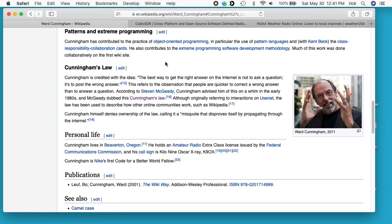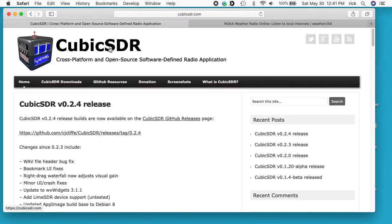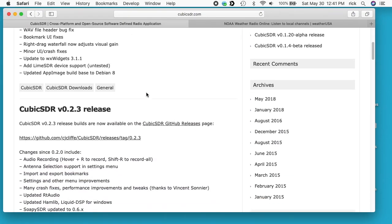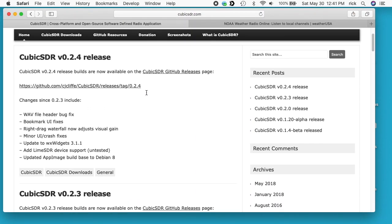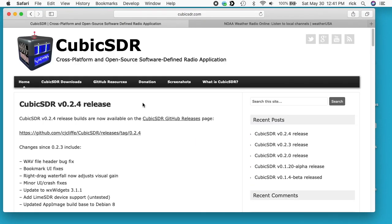That being said, I've been playing around with this CubicSDR software and it runs on Mac, PC, and Linux — I think it runs on a lot of different systems. I don't have it on this computer I'm running now; I've run it on my other Mac, so hopefully we'll get a good example of what the install goes like.